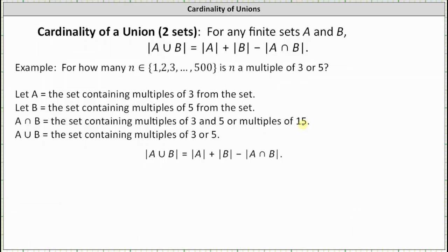Because we're looking for the number of multiples of three or five, we're looking for the cardinality of A union B — the number of elements that are multiples of three or five — which equals the cardinality of A plus the cardinality of B minus the cardinality of A intersect B. The cardinality of A is the number of multiples of three, the cardinality of B is the number of multiples of five, and the cardinality of A intersect B is the number of multiples of three and five, or multiples of 15.